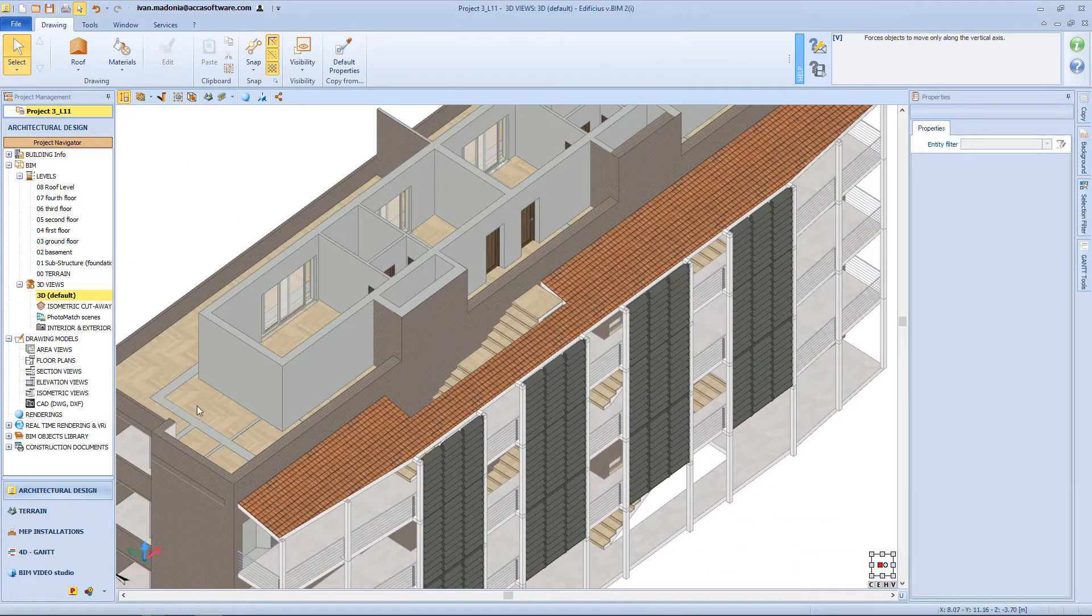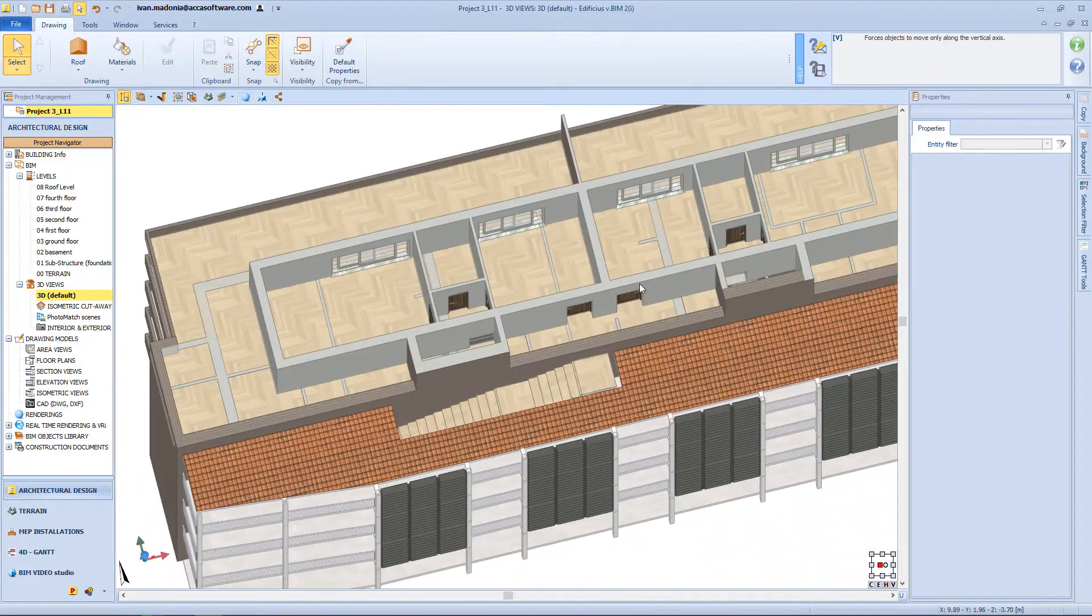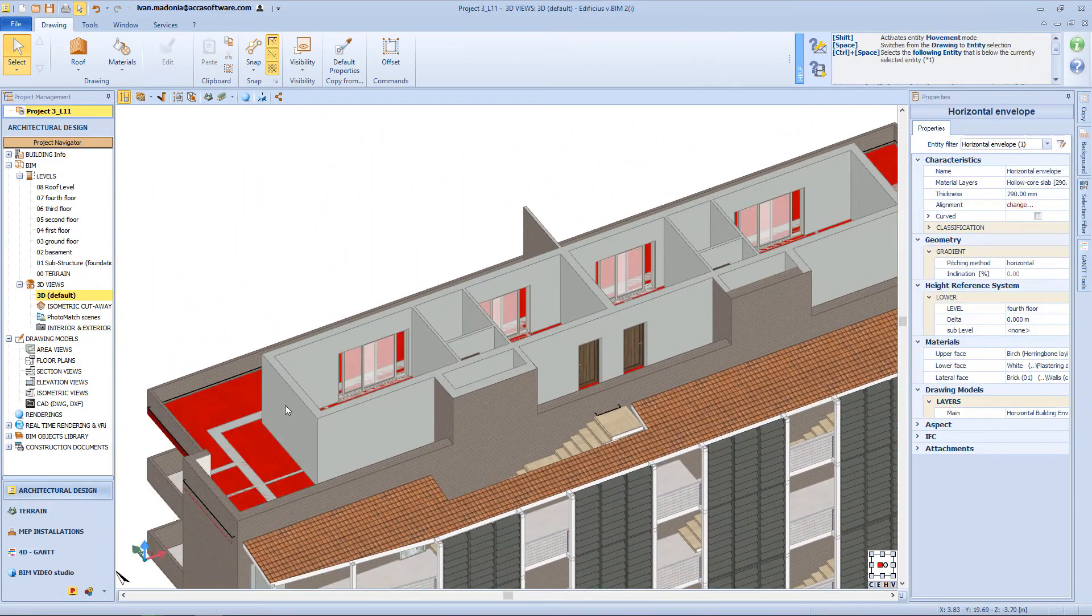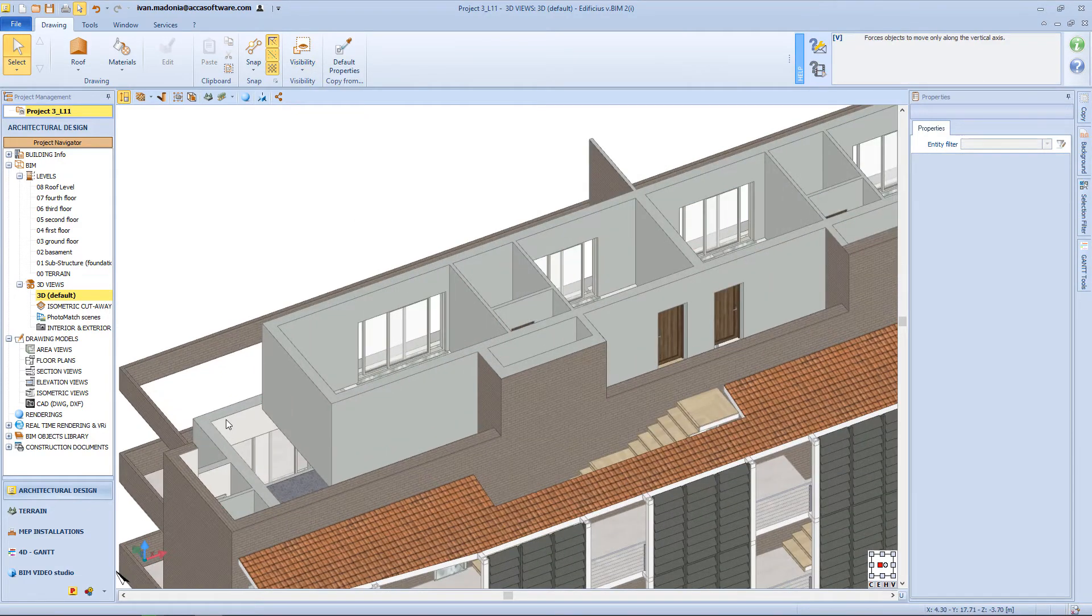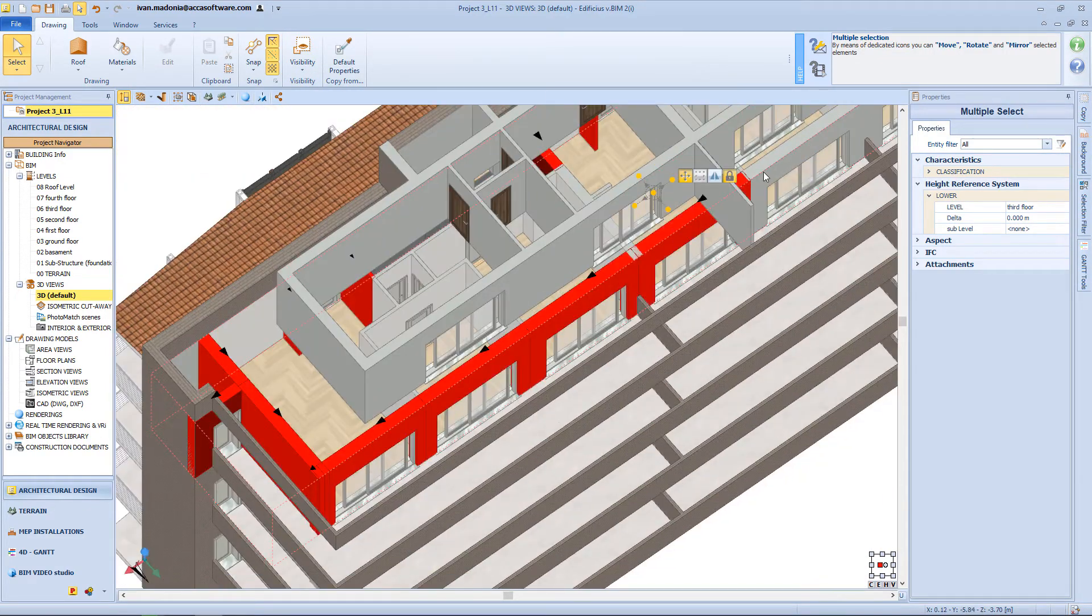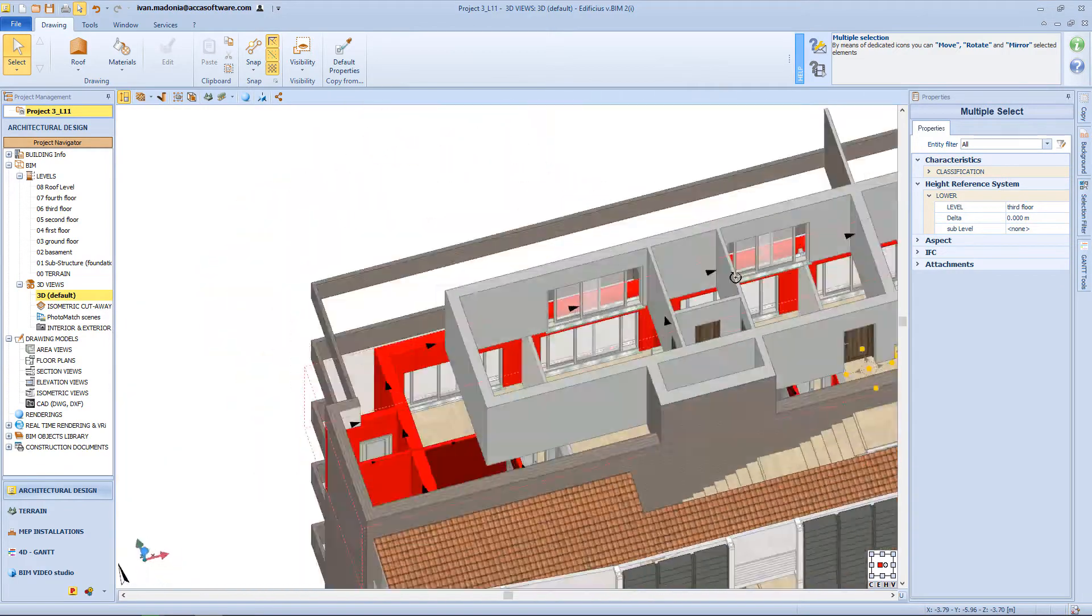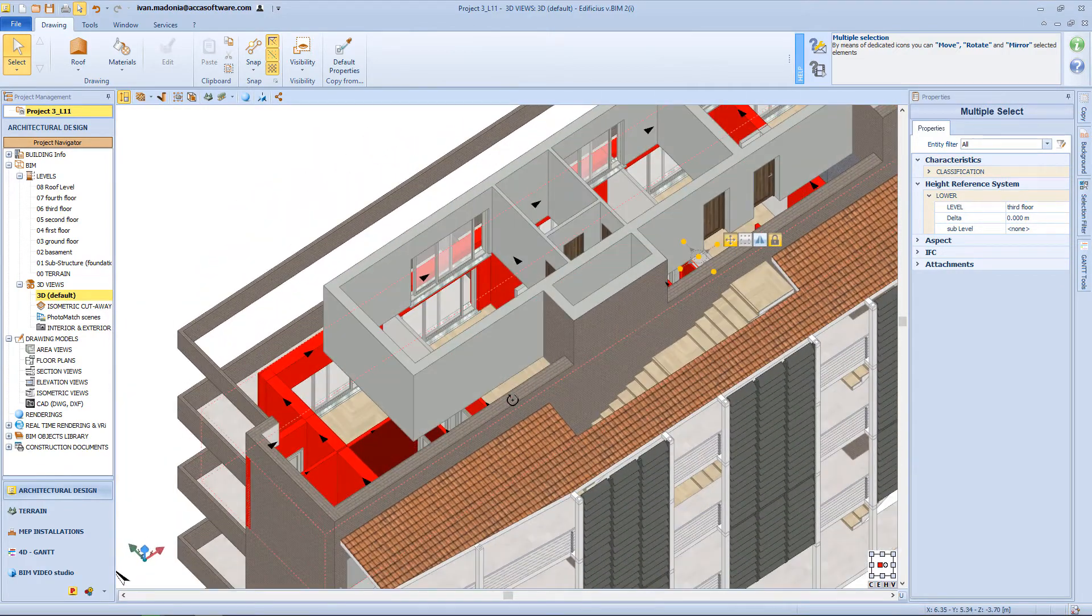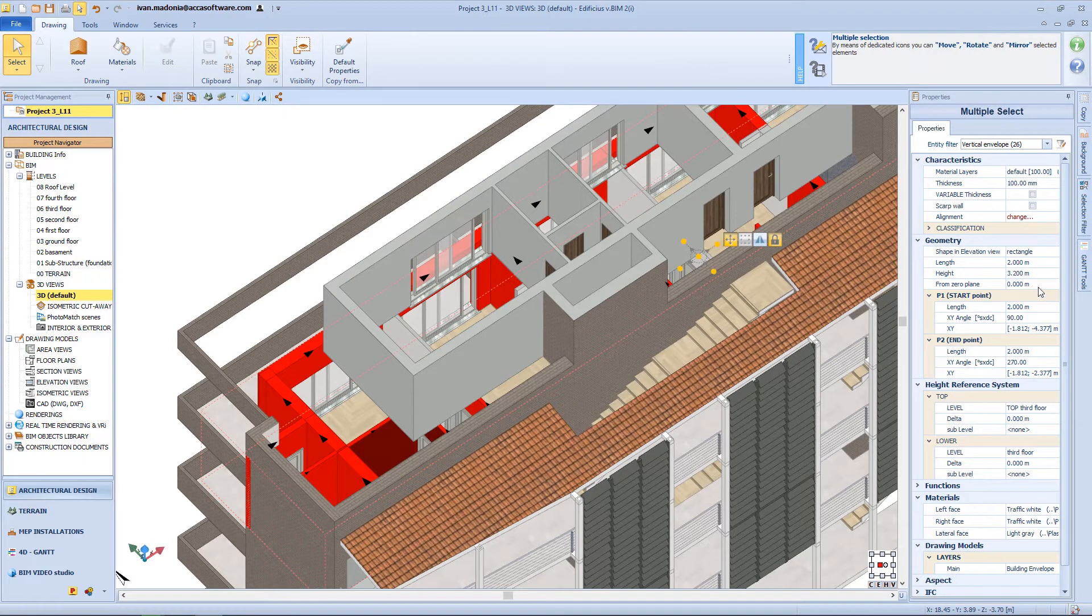Now as you can see here, we have the wall from the 3rd floor that are visible on the balcony of the 4th floor. And so I will select them, and from the properties panel I will assign a delta value of minus 20 cm.